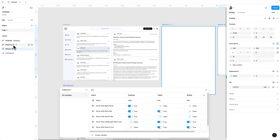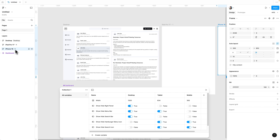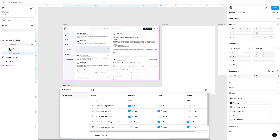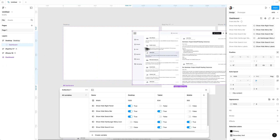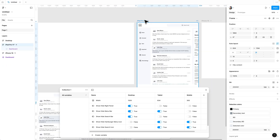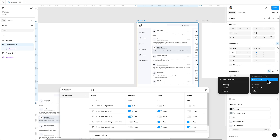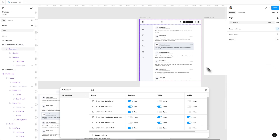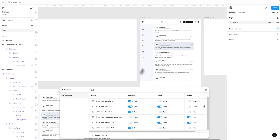Now we will do the same process for tablet and mobile. Select this dashboard and drag it to the tablet artboard. Click on the frame and select tablet mode, and you will see the design changes automatically according to the variables and properties we have created.